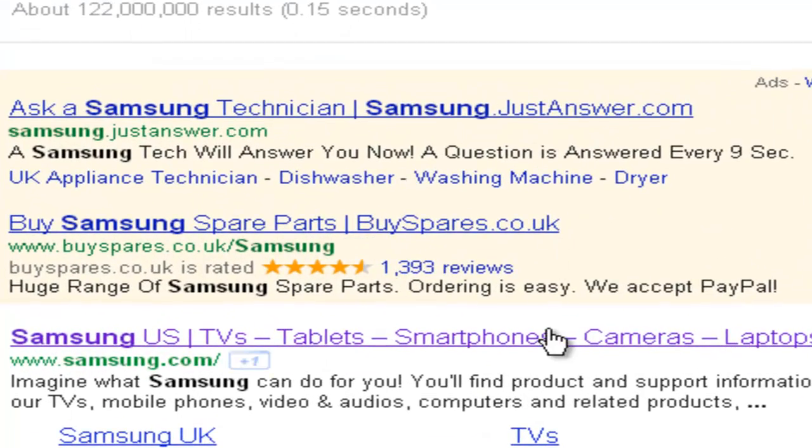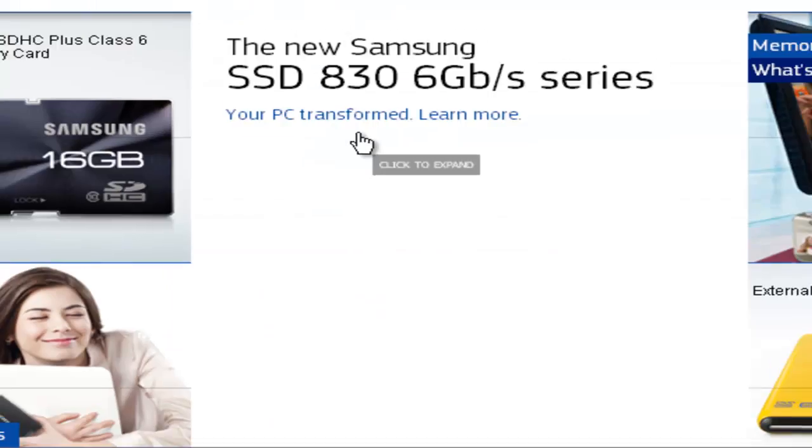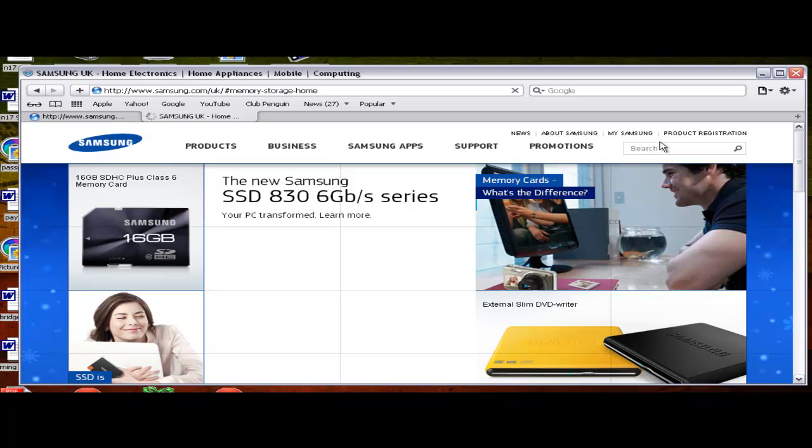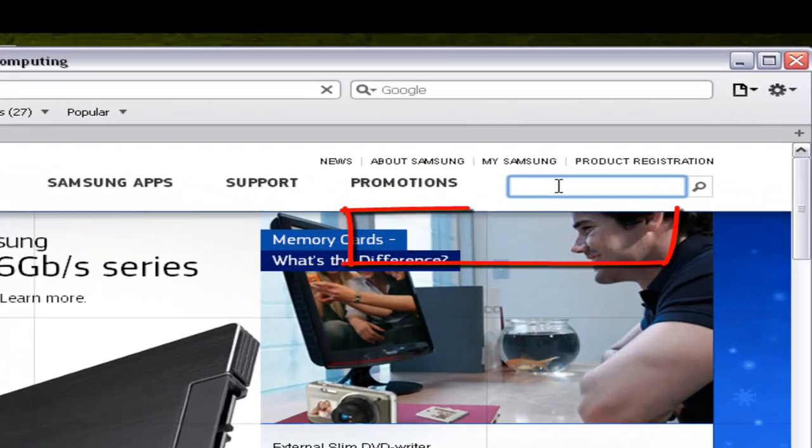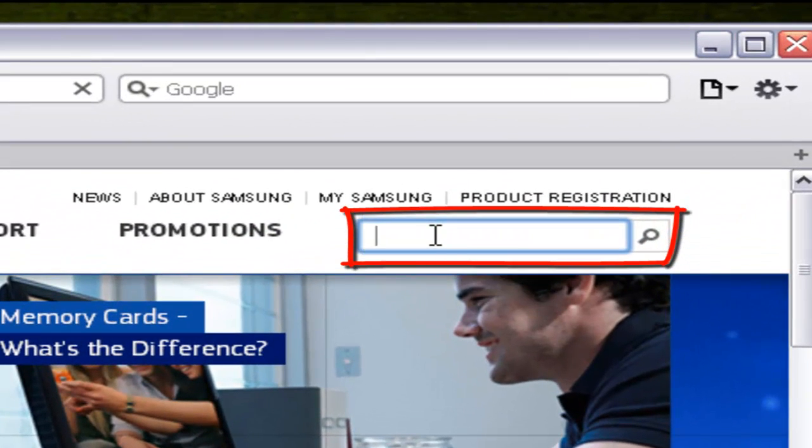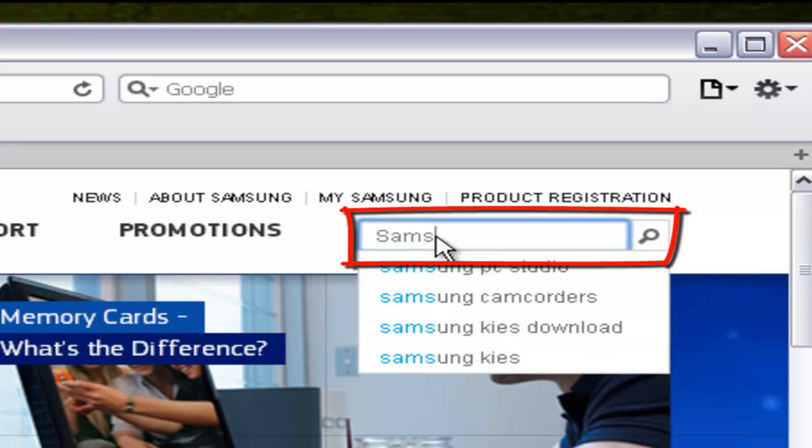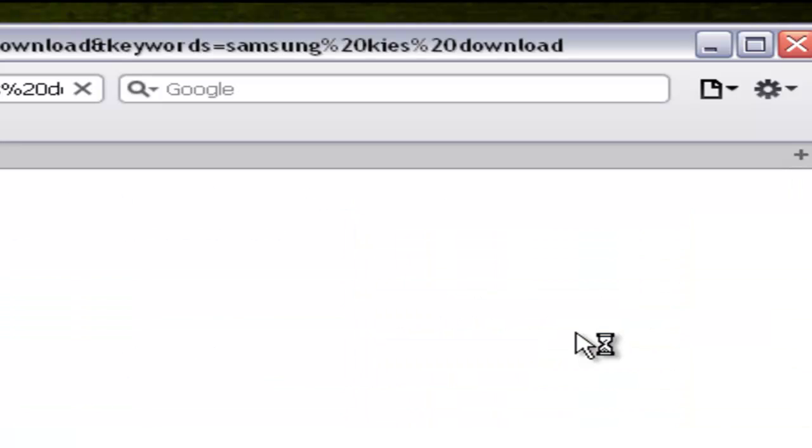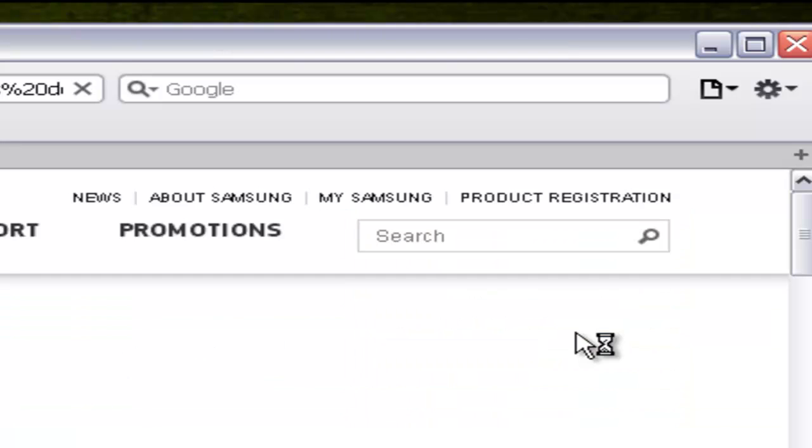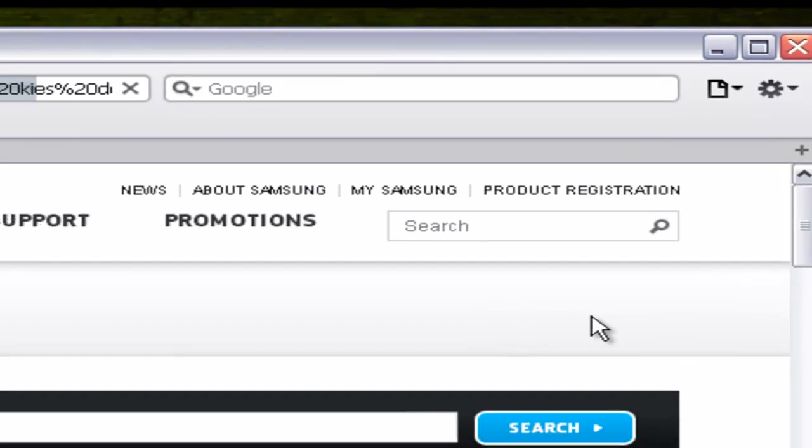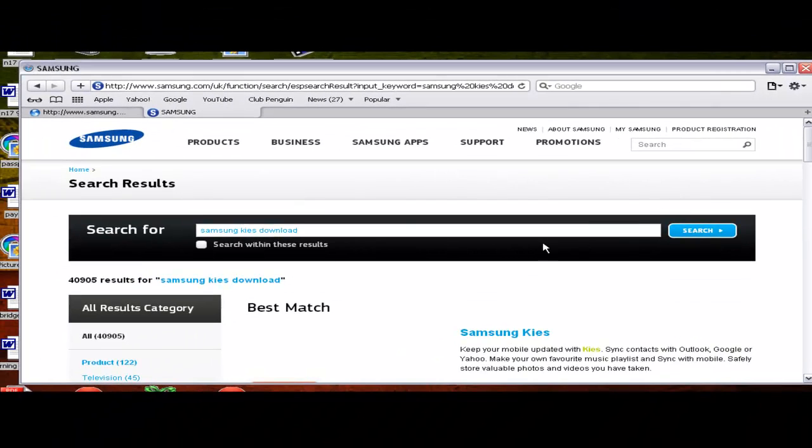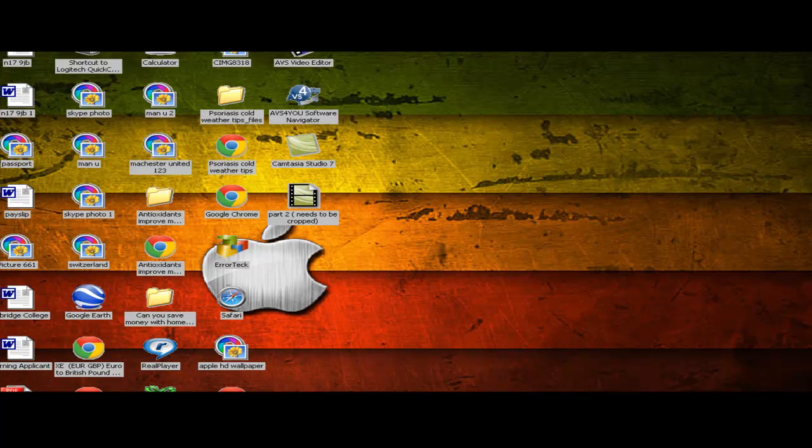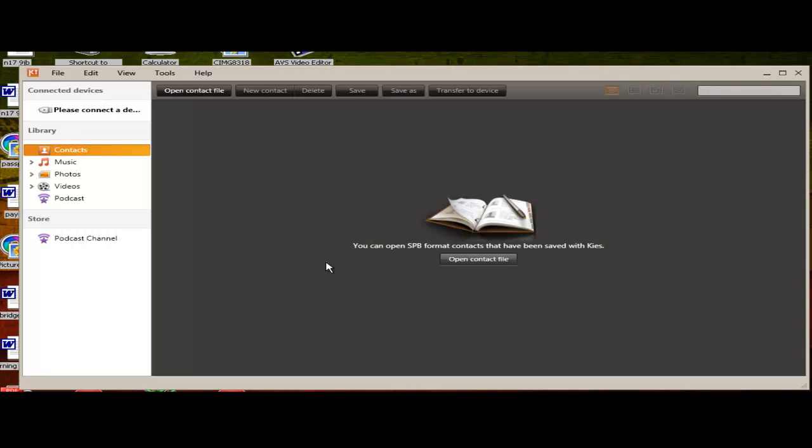Click over here where it says Samsung TVs and etc. This is the home page by the way. And on the home page, on top right corner you have another search bar, and on that search bar write Samsung Kies download, search it, and then download it from there.